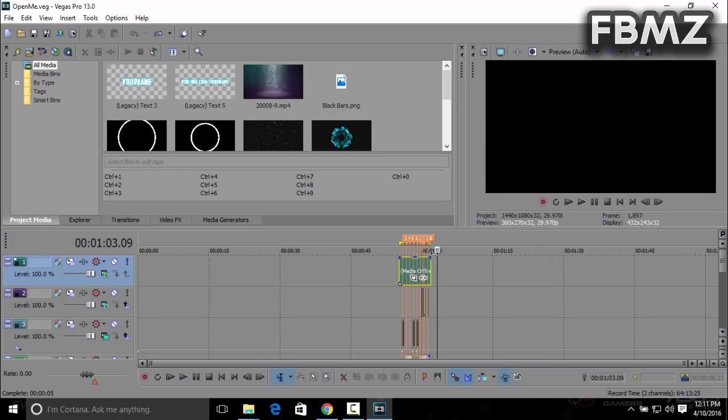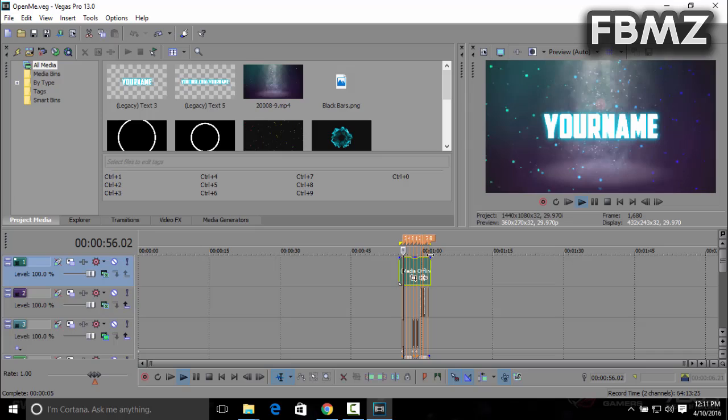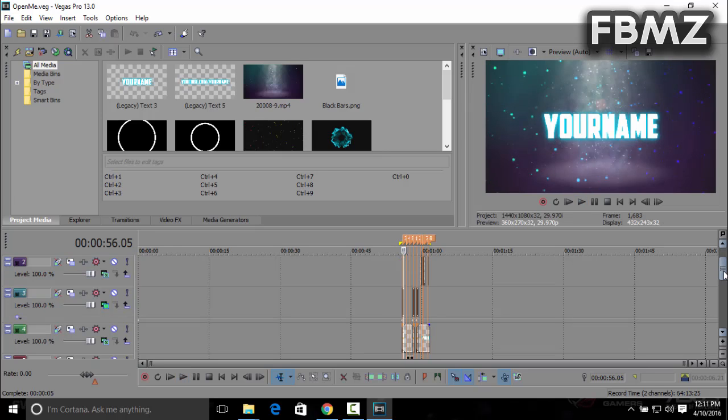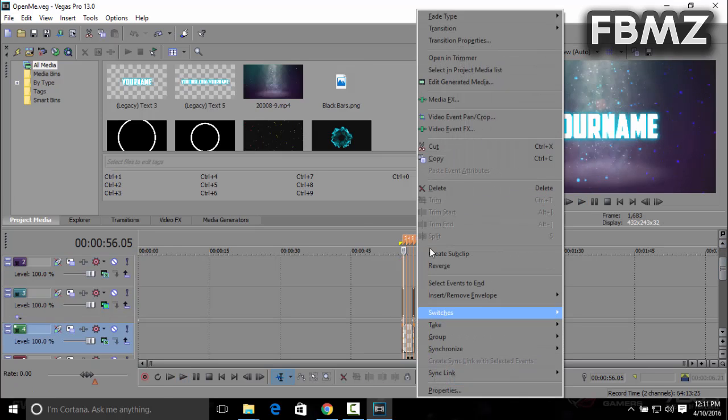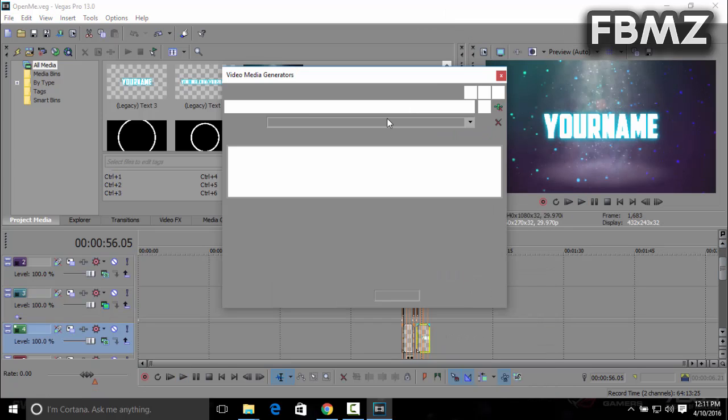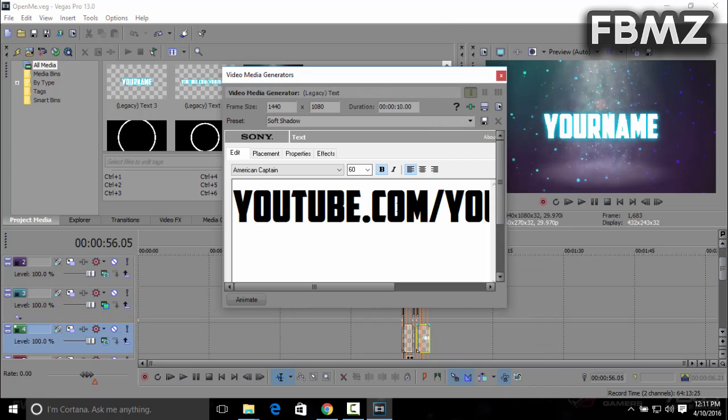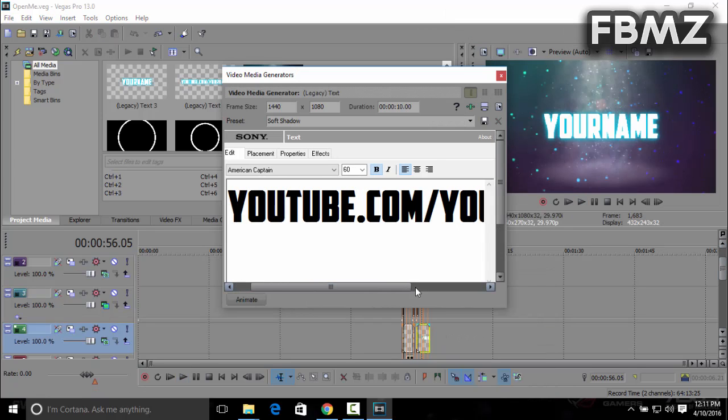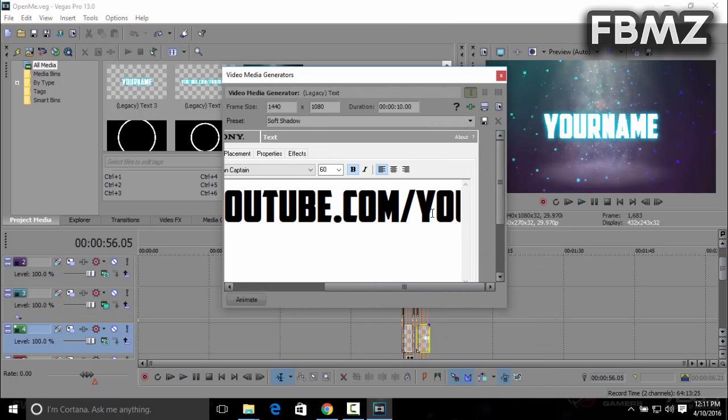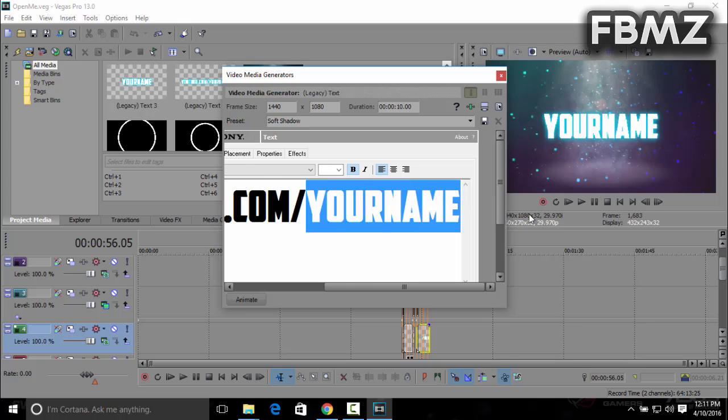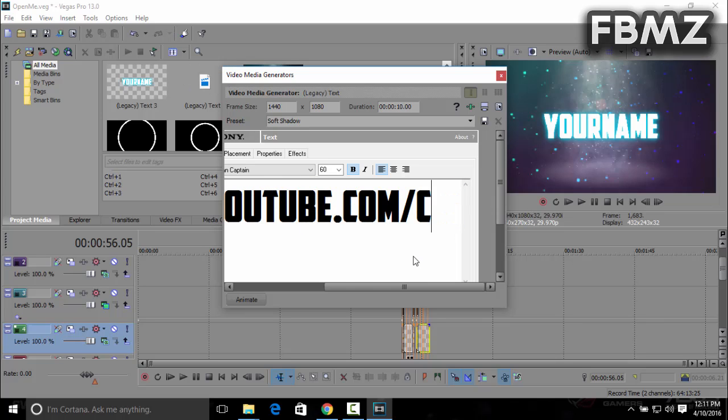To change the text, scroll down and you'll find the text layer. Click on 'edit generated media.' You can change the youtube.com and put in your username right here. I'm gonna put mine.